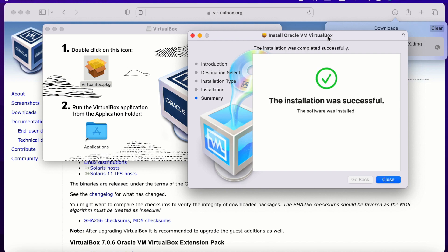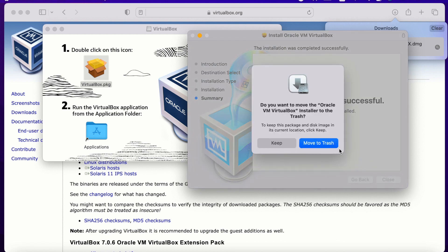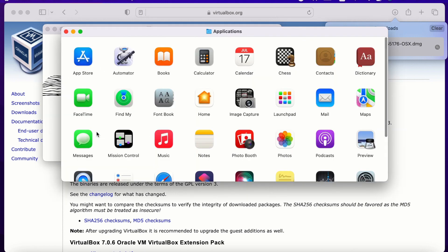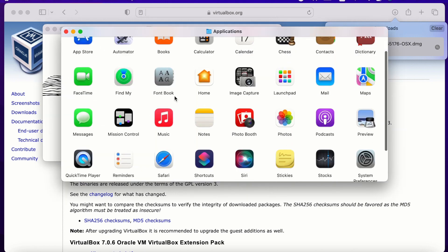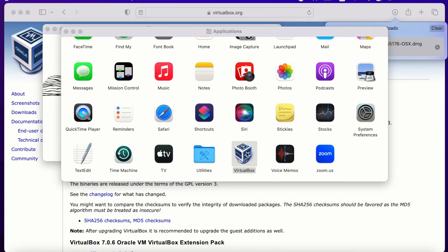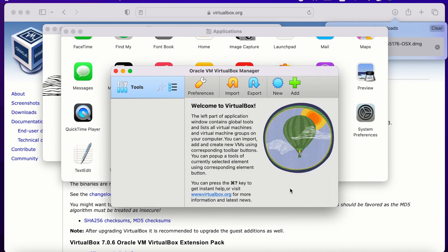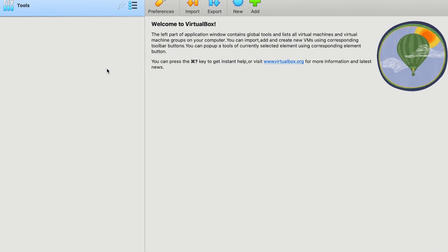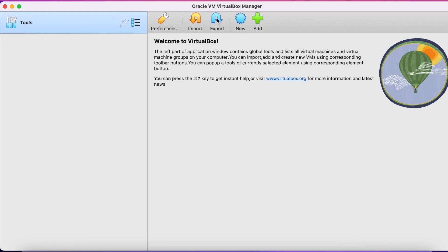Alright, the installation is ready. So let's now open the application. Double click on VirtualBox. There you go, the application is installed and ready to use. Okay, now let's install Ubuntu operating system, so click on new.